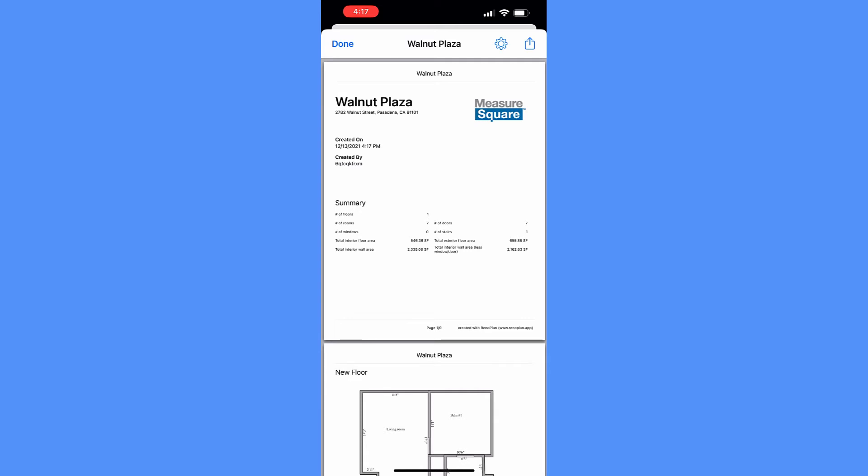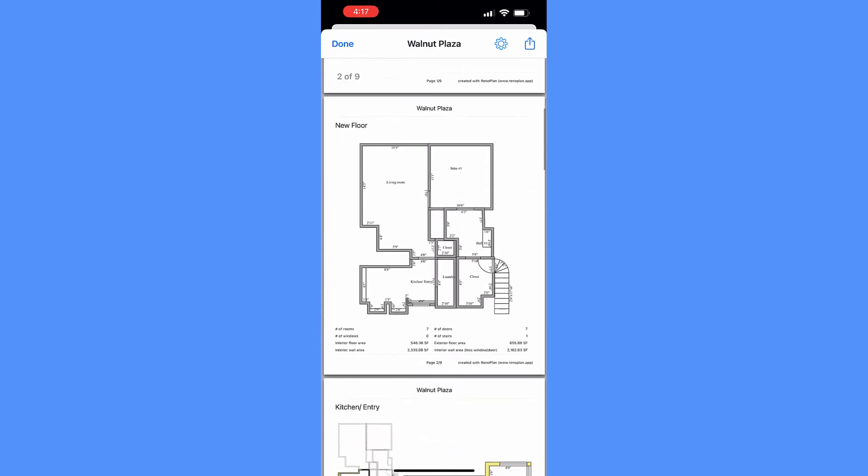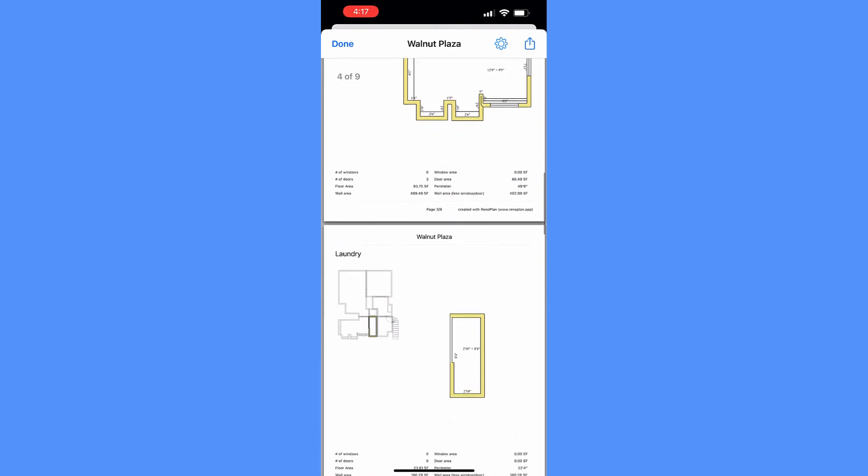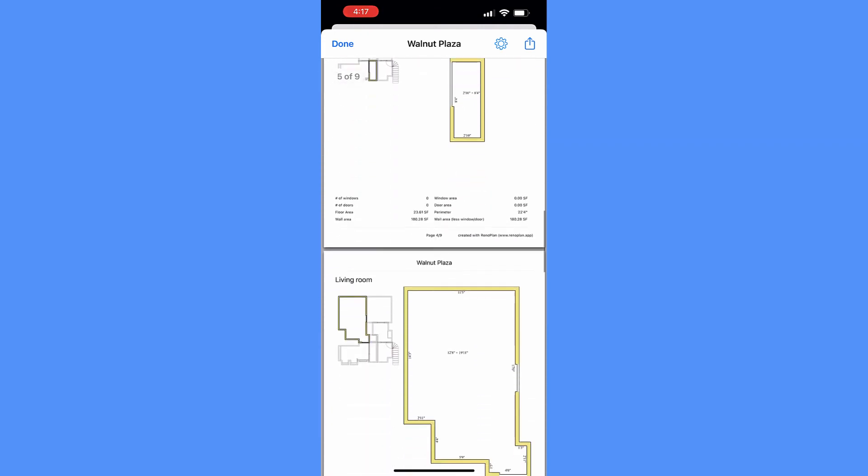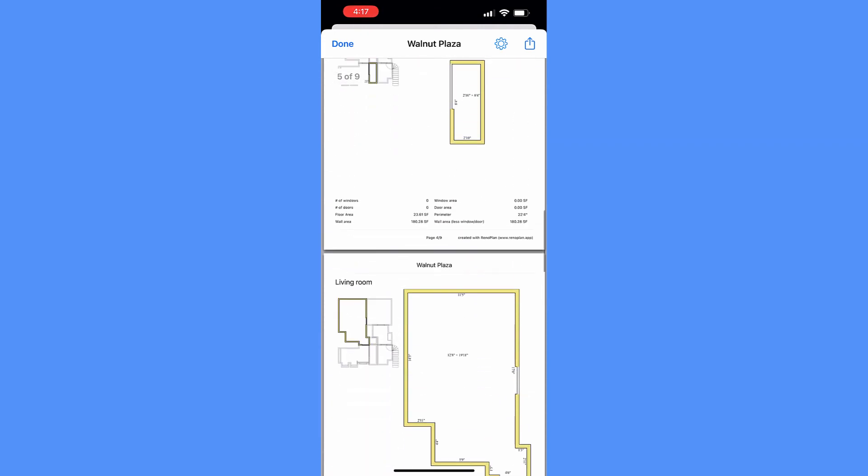For each floor, it includes each individual room area measurement data, door and window sizes, and even cabinet and countertop dimensions and photo attachments.